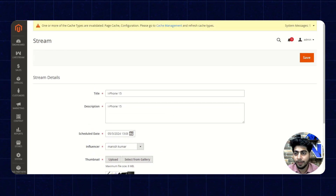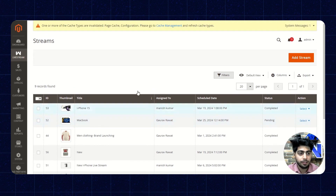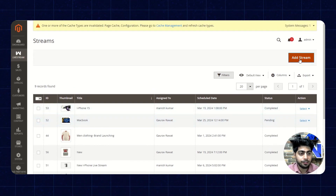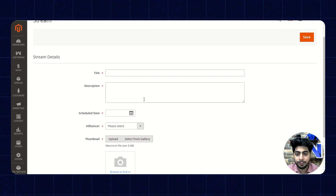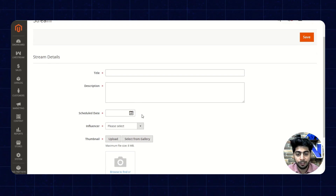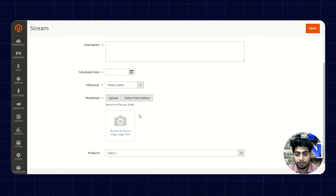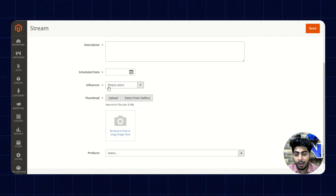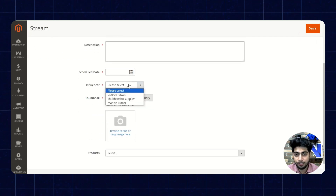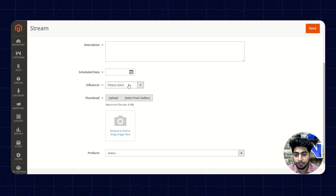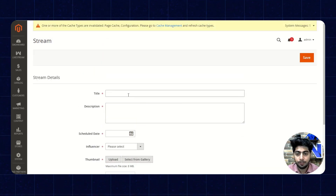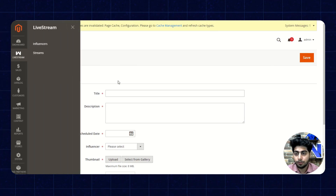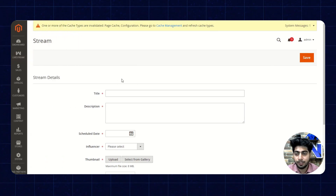Now coming back to the stream page, we have the option to add a stream. From here we can add a title, description, and the schedule date on which the particular influencer will perform the stream. We also have the option to select the influencer, add the thumbnail and the products. So this is how you will manage the streams.